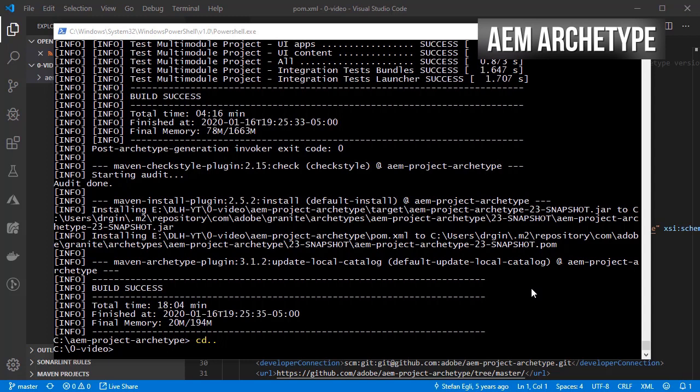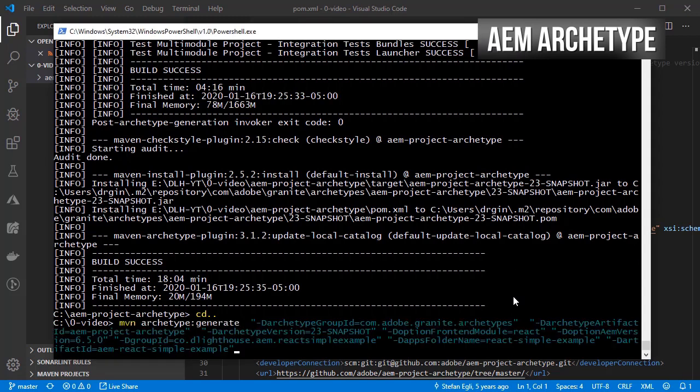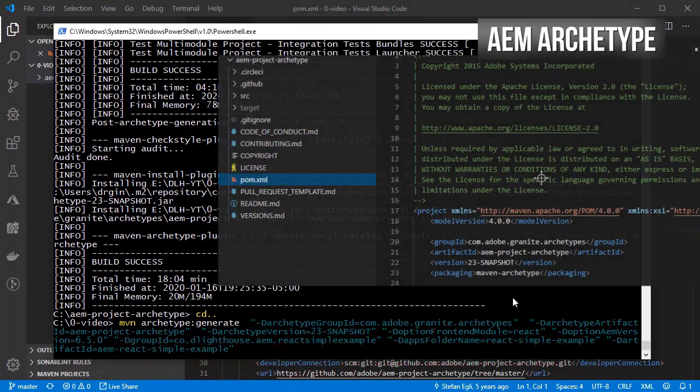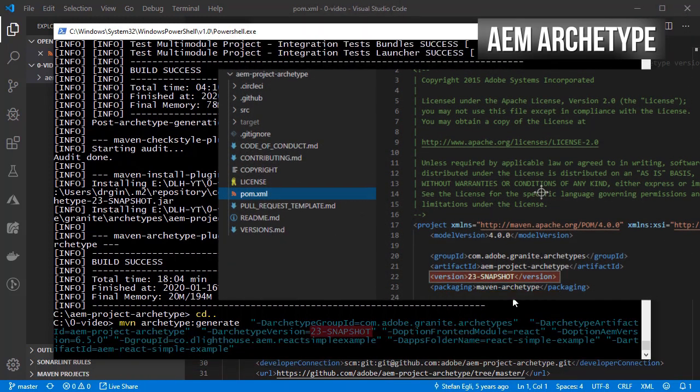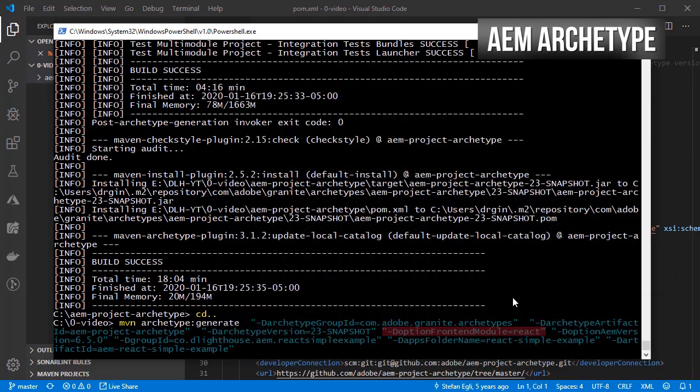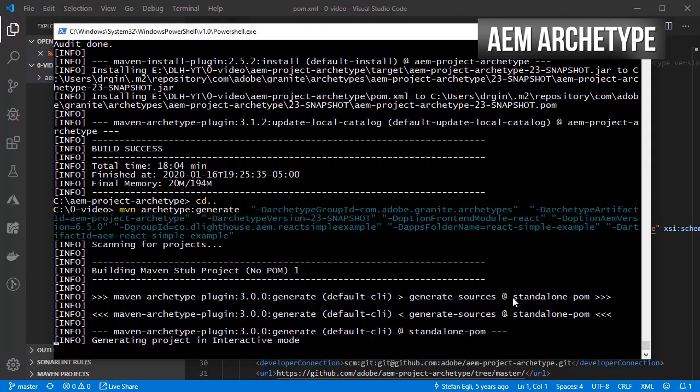So let's create the app from scratch. I am providing the most important properties in a single line here given that the other properties will be inferred from them. Notice that the version that I'm using is the 23rd snapshot and the option frontendModule was set to react.